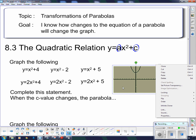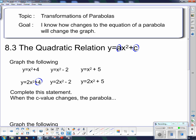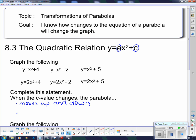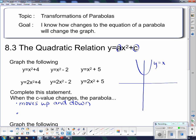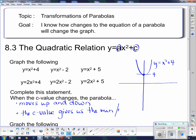So the things on the end are moving that vertex — that turning point — up and down. That tells us where the turning point is above or below the x-axis. When the c value changes, the parabola moves up and down. And also notice that for y equals x squared plus 4, the vertex was at 4. So the c value gives us the minimum or, if the parabola is upside down, the maximum value.